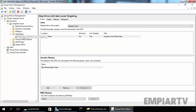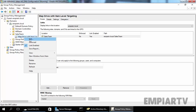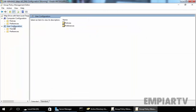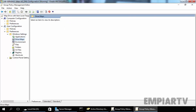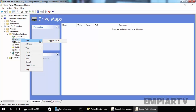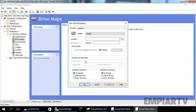Now right-click on the newly created group policy object and select Edit. This will open the Group Policy Management Editor. Under User Configuration, expand Preferences, expand Windows Settings, and click on Drive Maps. Now on our Drive Maps, right-click on it and select New, then select Map Drive. We are going to create a new map drive, so under Action we have to select Create. Now we have to specify the path.